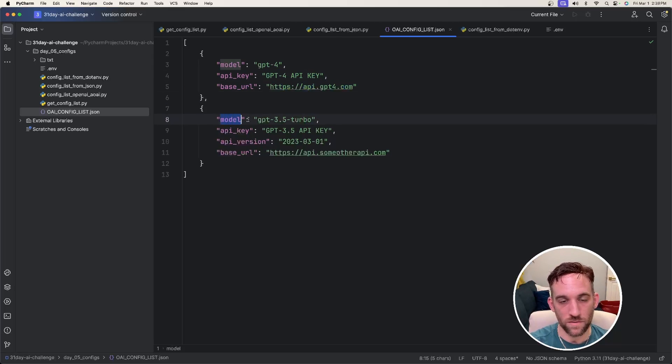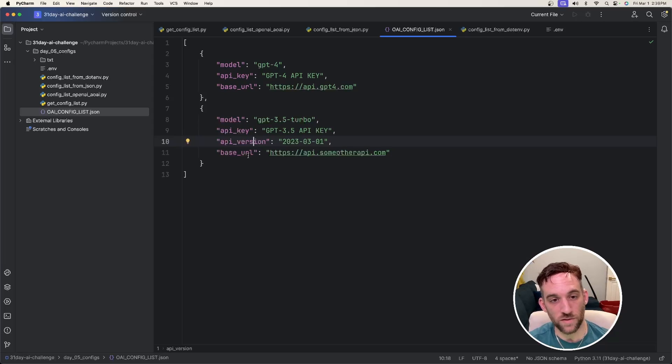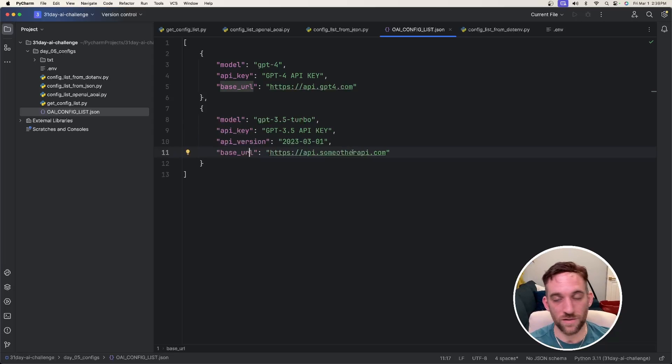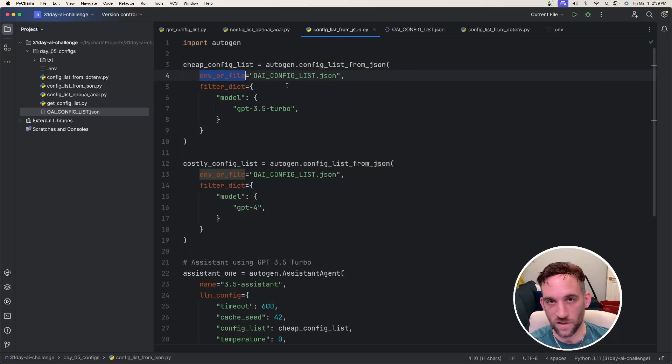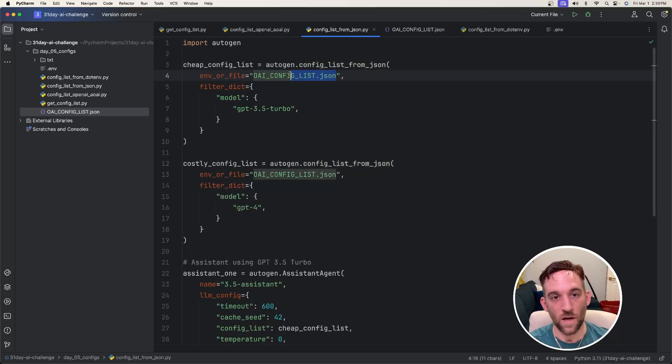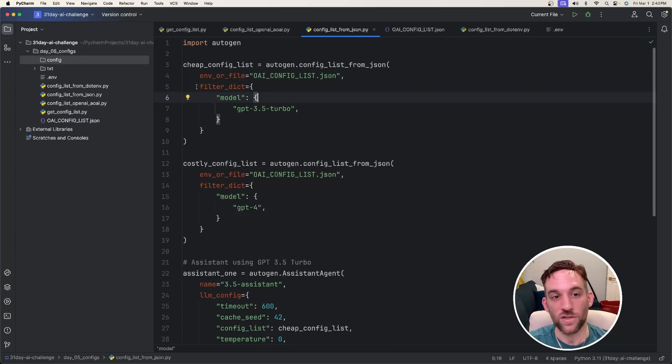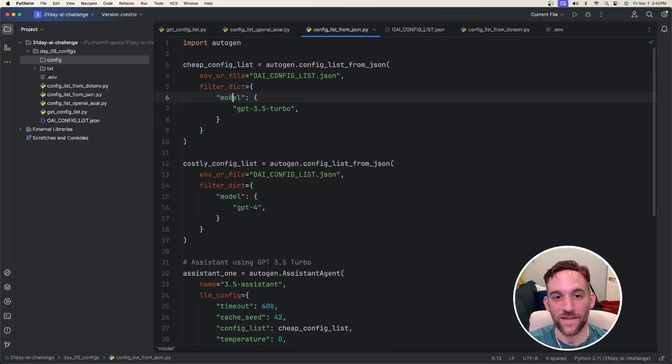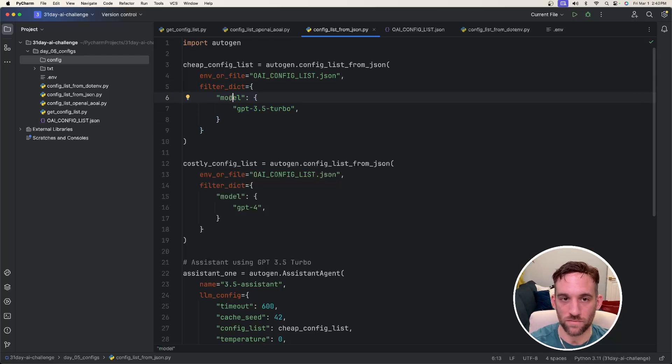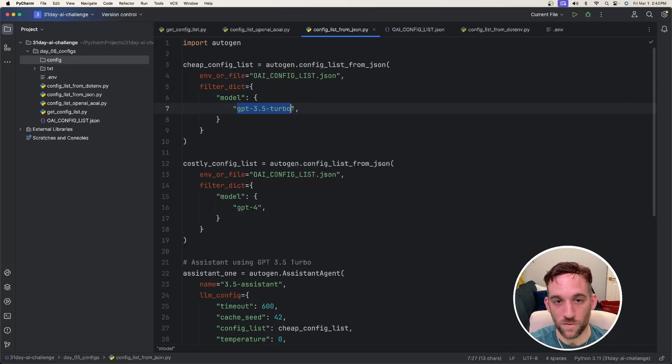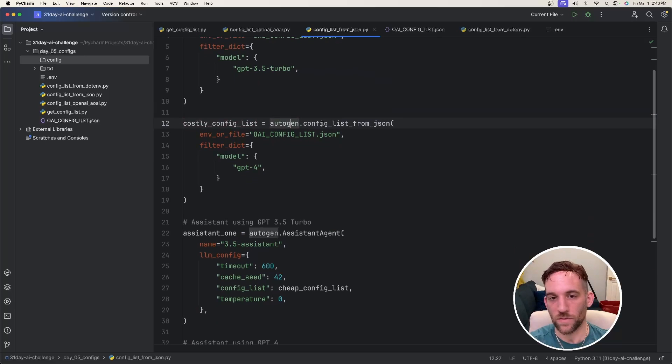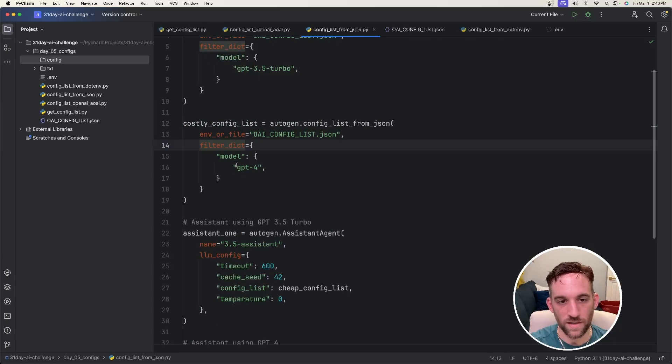So we have another model, 3.5 Turbo, a different API key. This time you might have an API version. And then you have another base URL, maybe if that's what you need. Now how this works is we say config list from JSON. For the first parameter, you'll say env or file. And this is just saying, what is the file name or where is it located? And then just like the last example, you can say filter dictionary and then which model you want to use in case you had multiple. And we did. We had two different ones. So for this case, we want to use the 3.5 Turbo model properties.